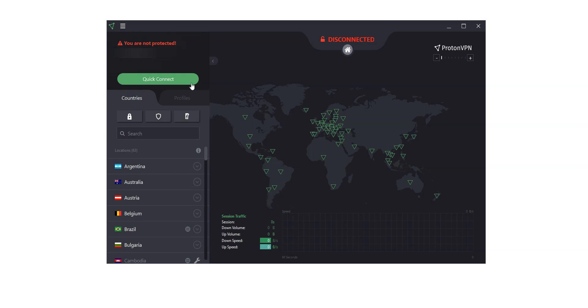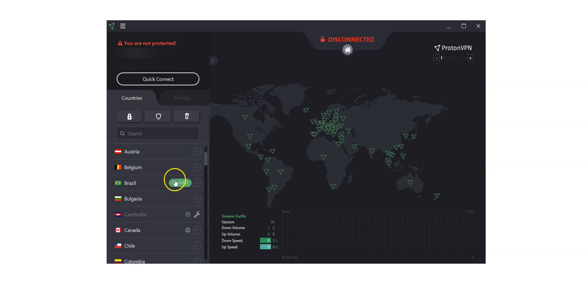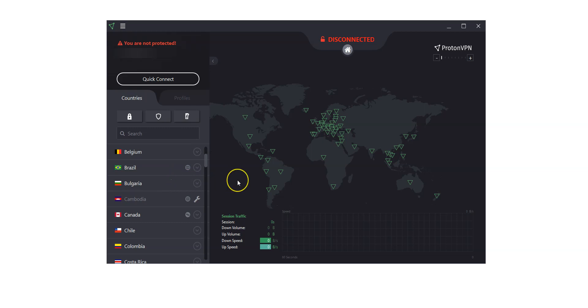Or you can choose a country you want to make it look like you're in from here. You may also use the map on the right. ProtonVPN will then establish a connection to the fastest server available in this specific location.